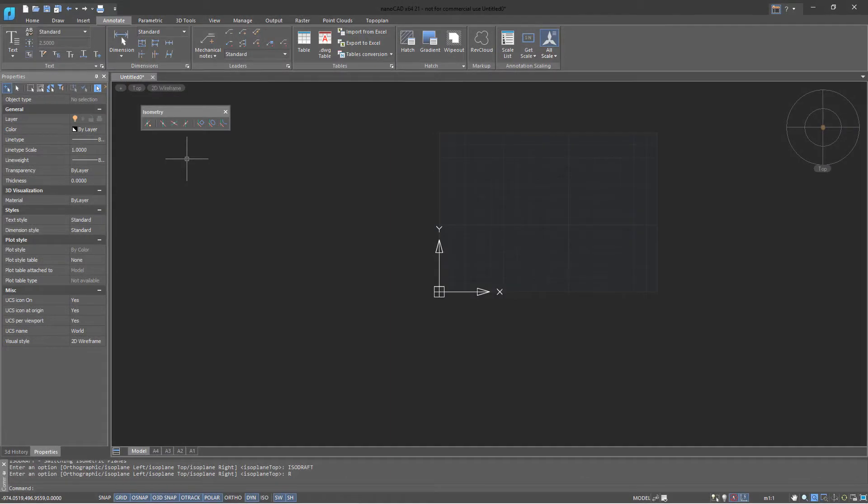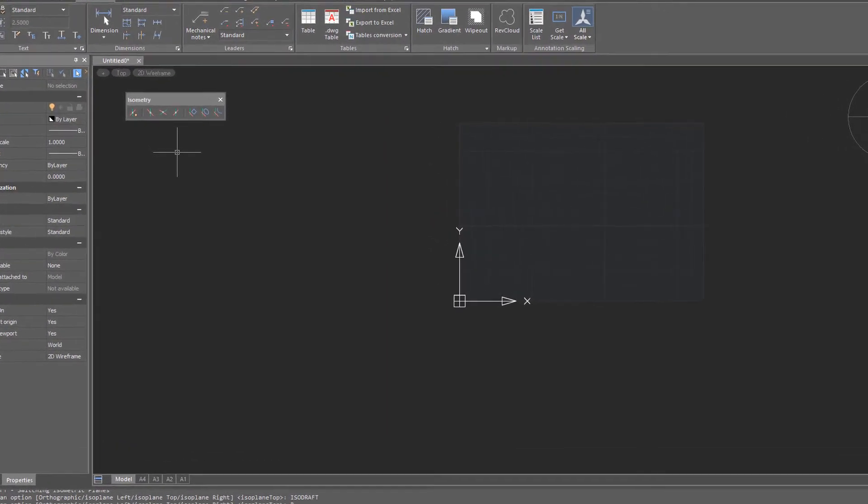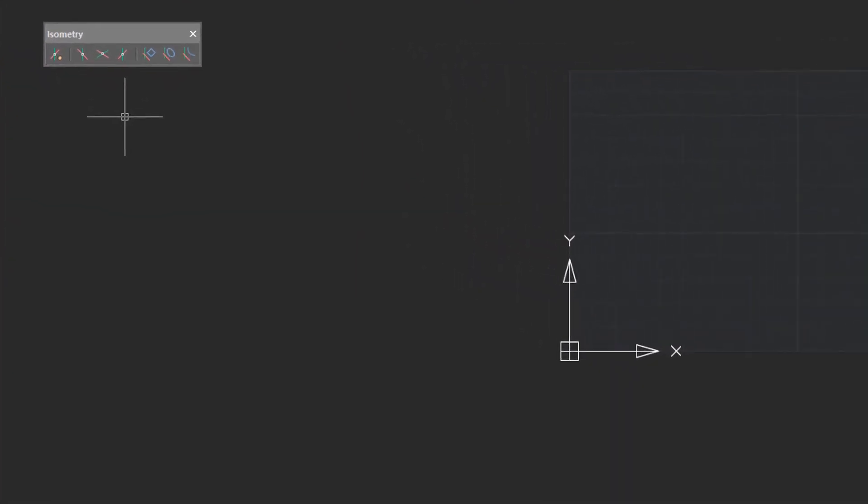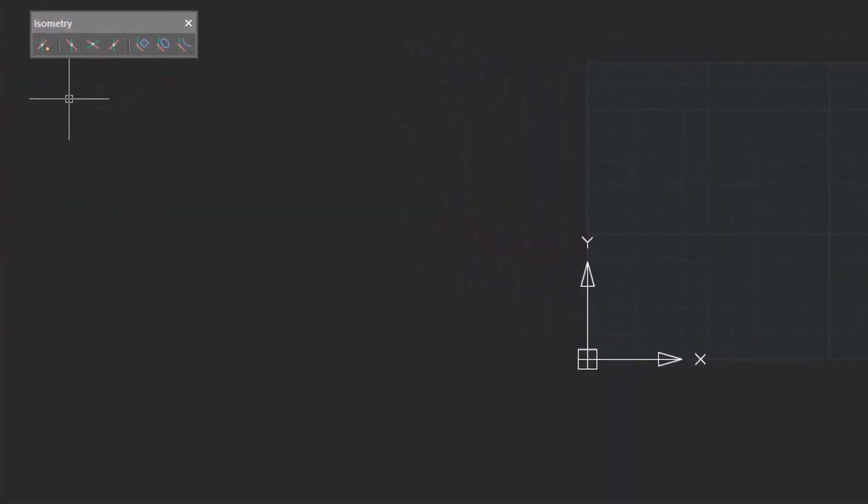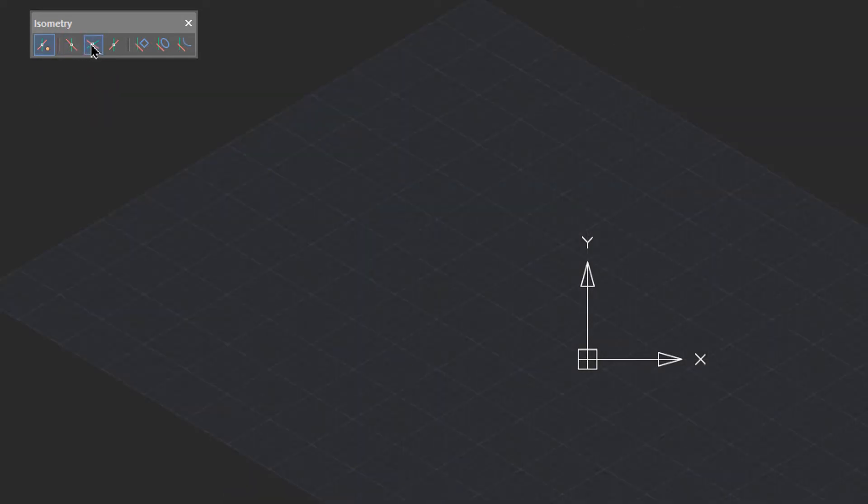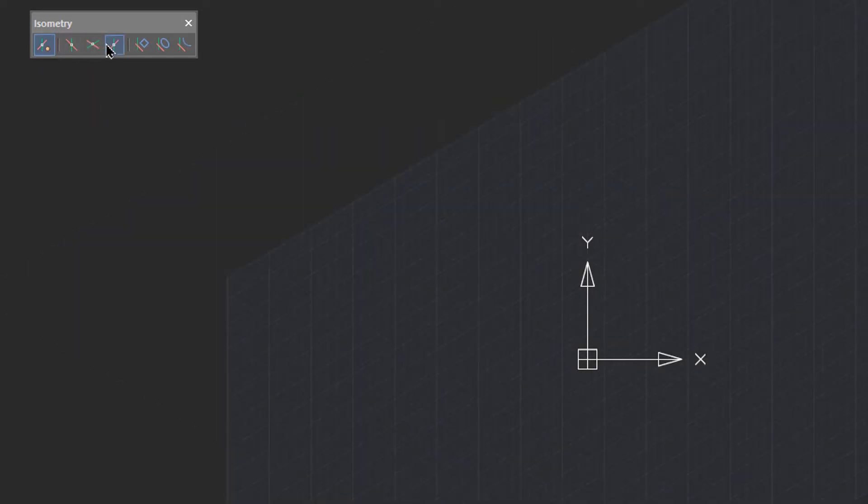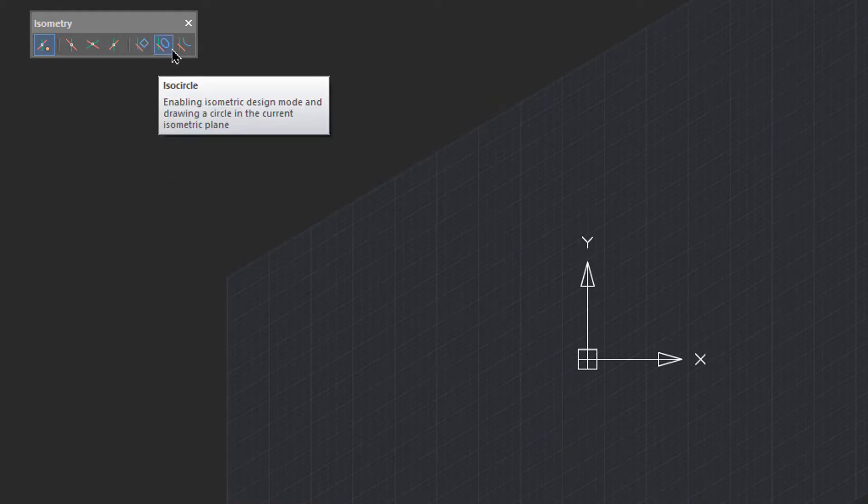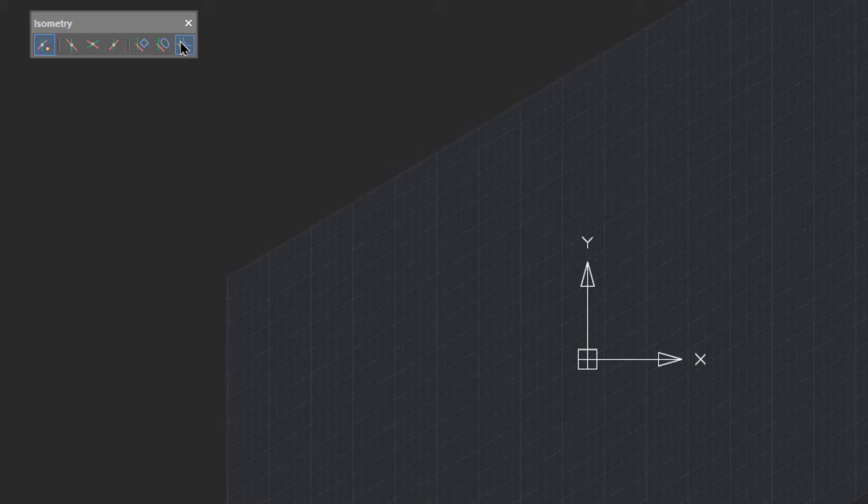The tools provided by NanoCAD for isometric drafting include a template file, as well as a toolbar that turns on isometric mode and then switches isoplanes. In addition, there are tools for drawing rectangles, circles, and arcs in isometric viewpoint.